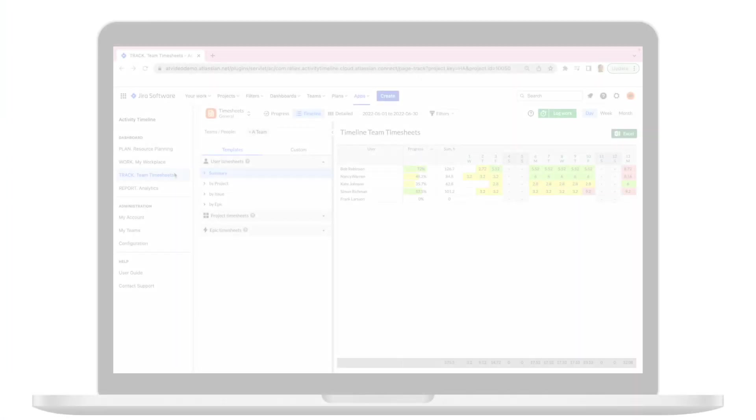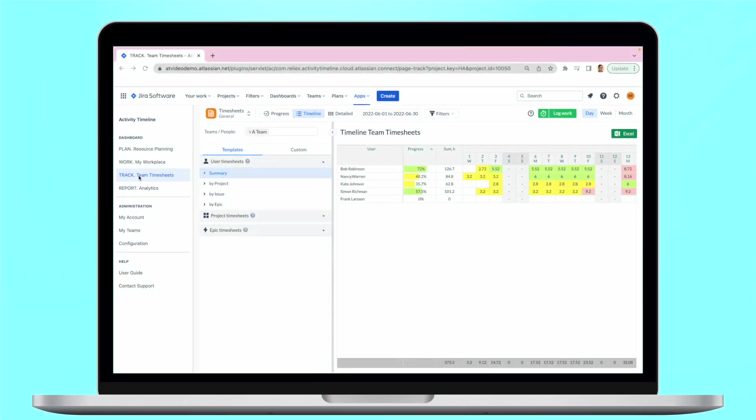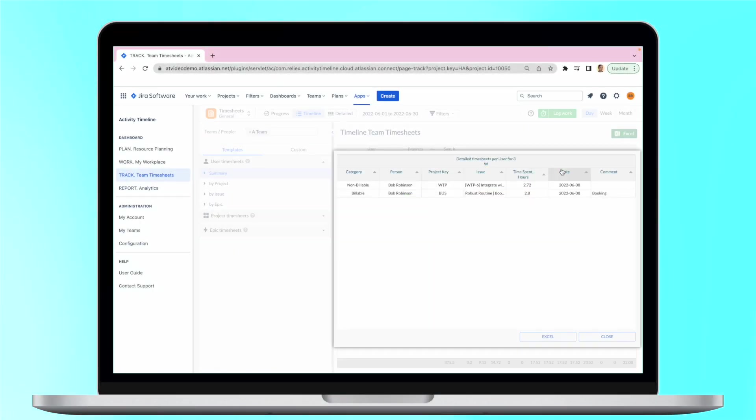Logged hours can be easily tracked in the timesheet section where you can get teams' timesheets based on the information from the planning and personal calendars.